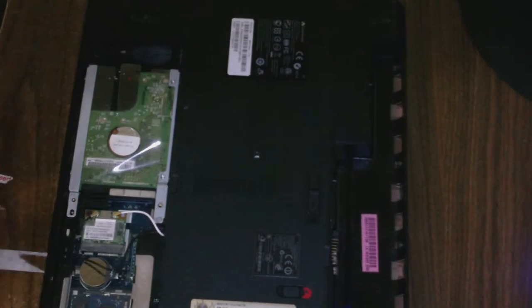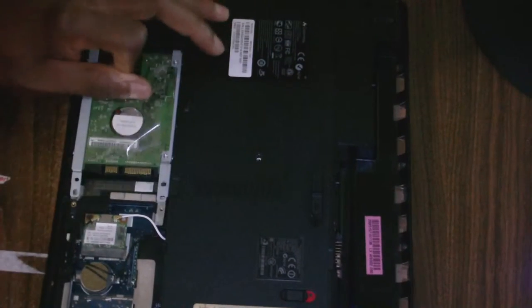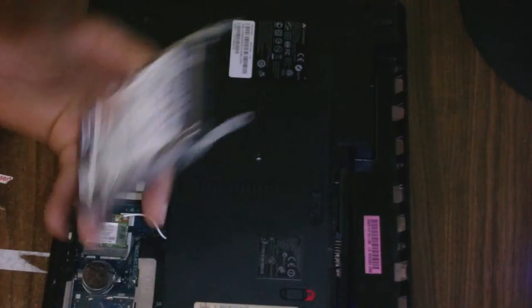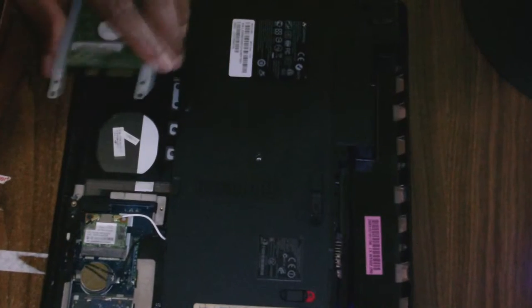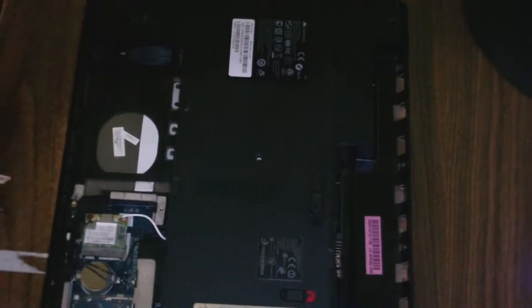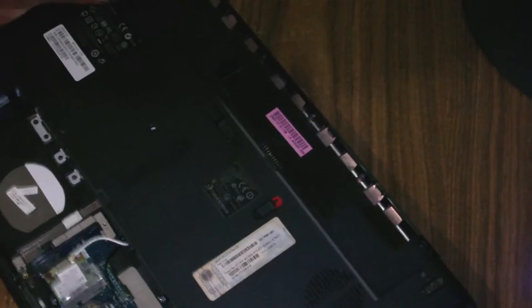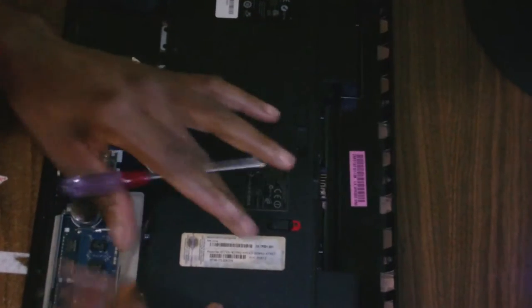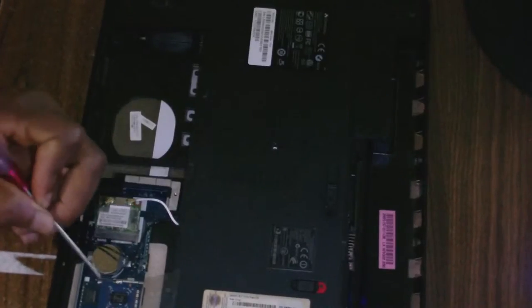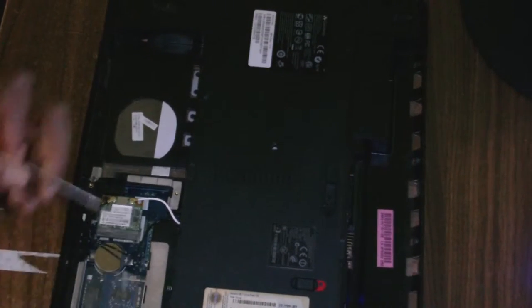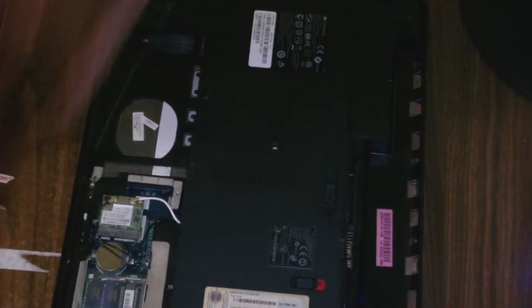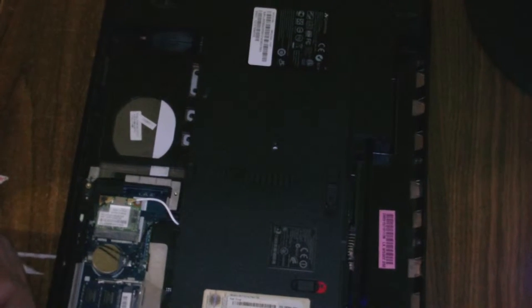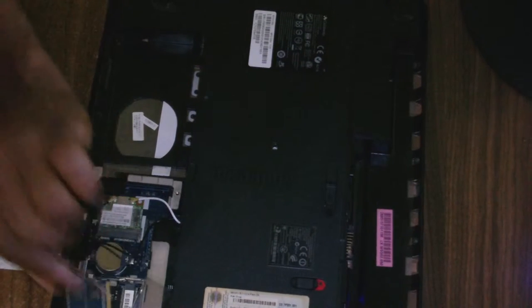I'm going to remove the hard drive. Just move it to the left. Now the memory - this one comes with two sticks.